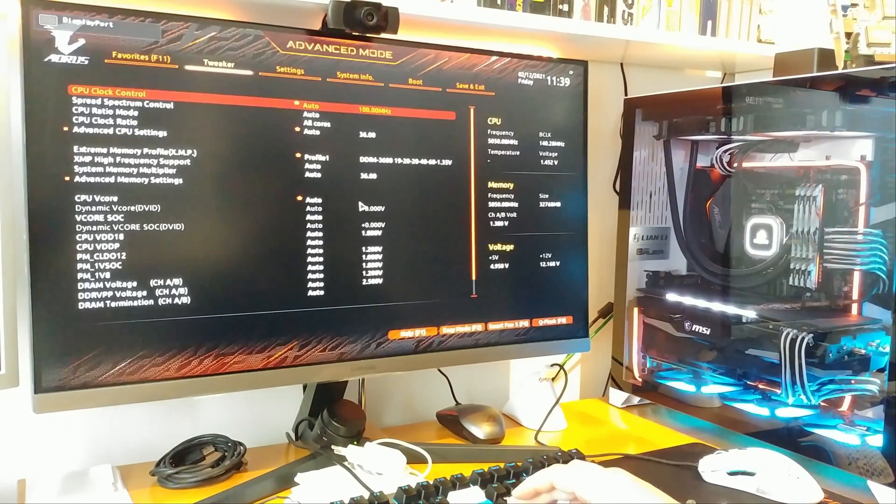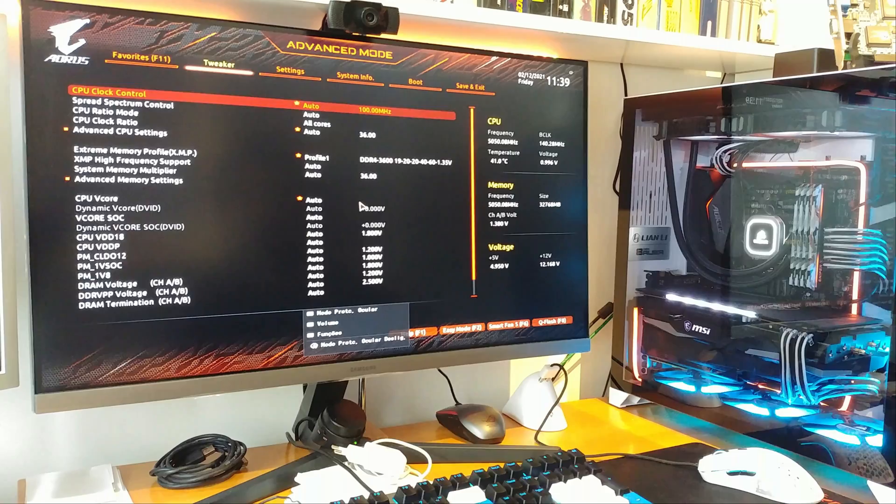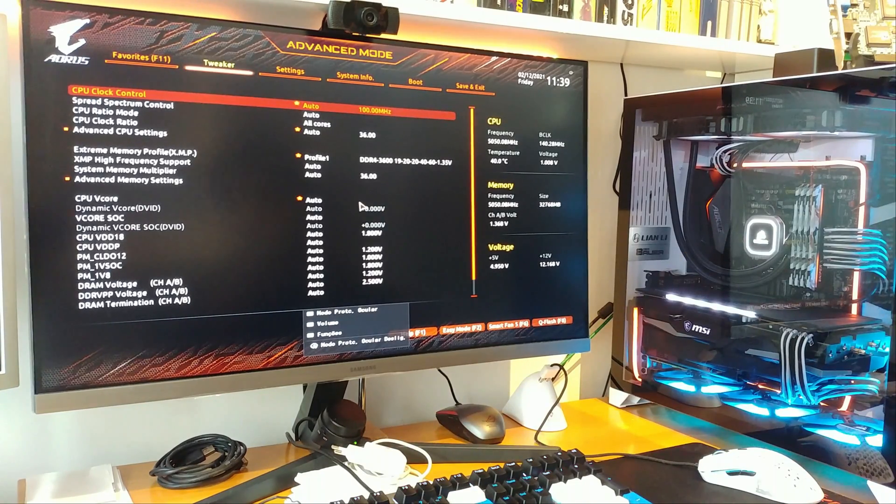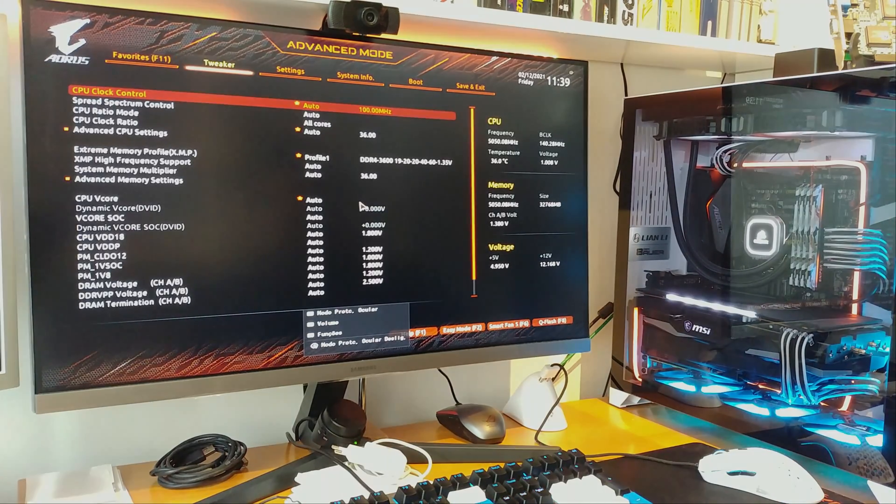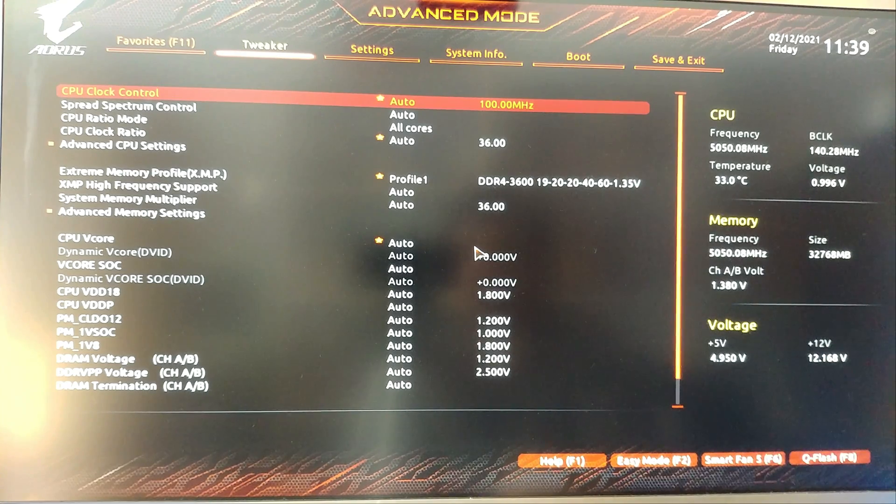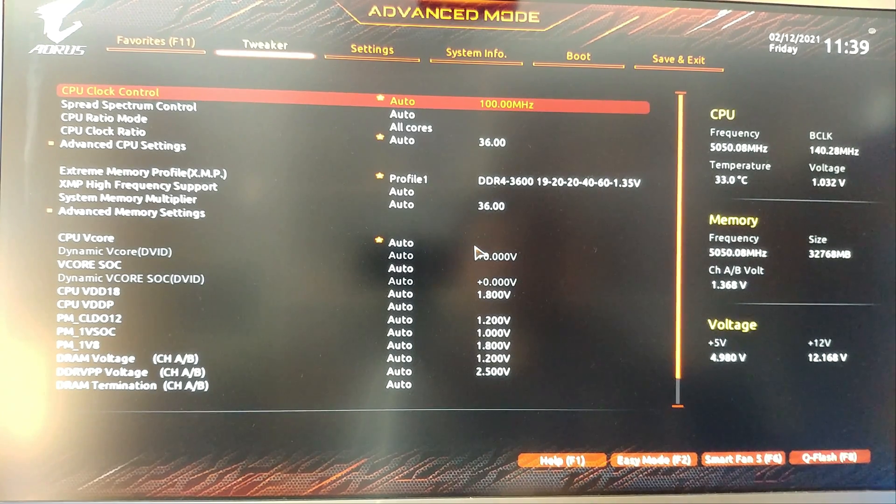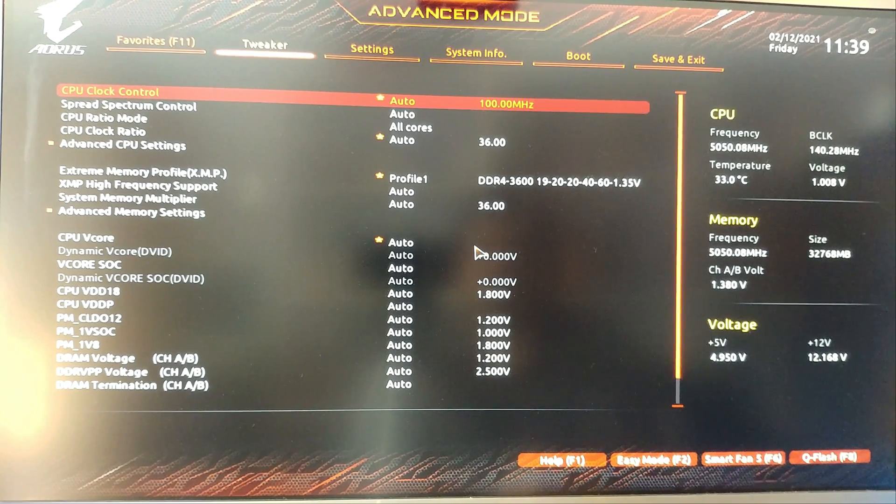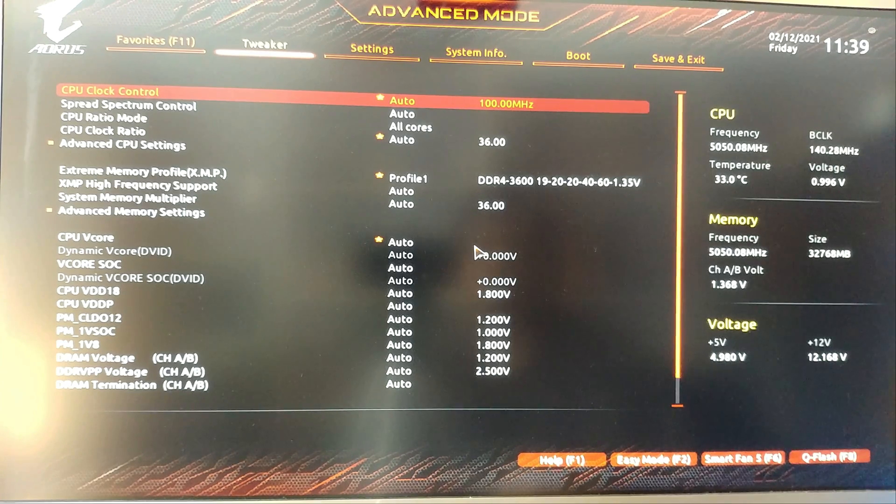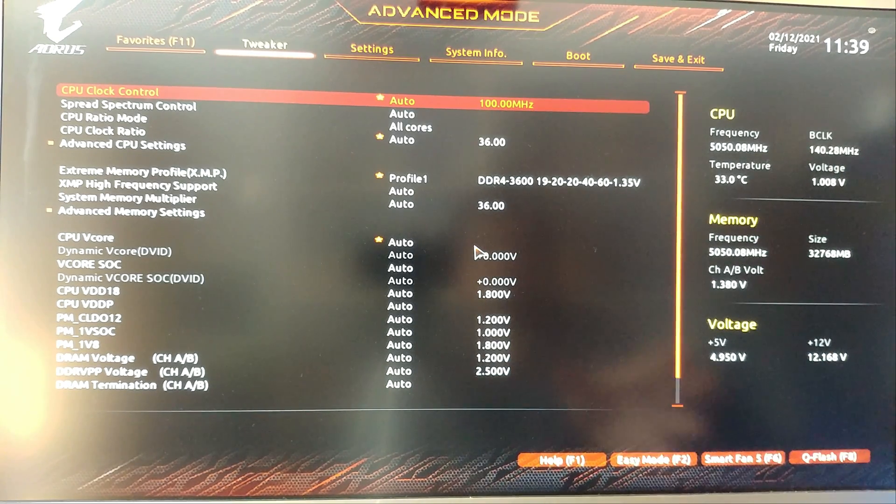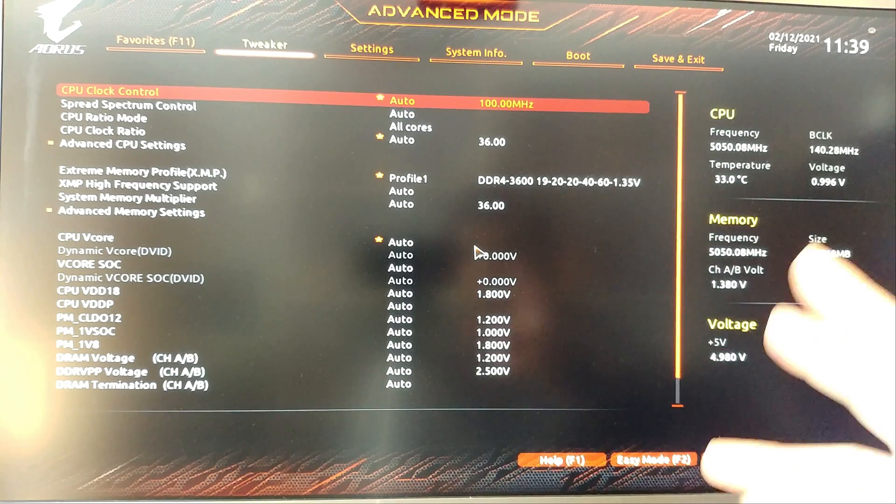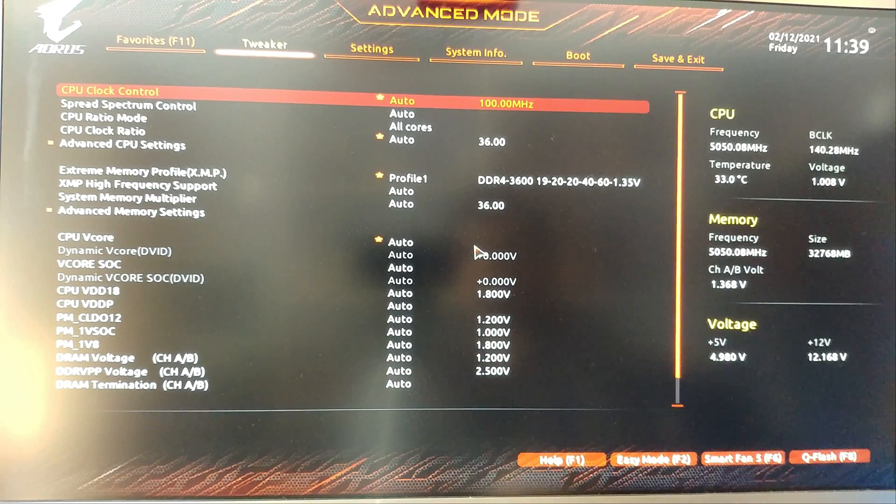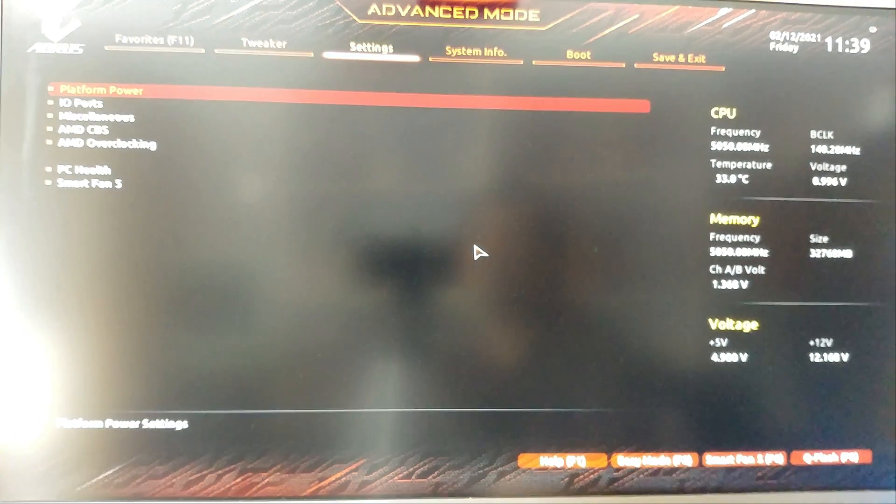There we are. Let's move the camera a little bit in closer. Now some of these options may vary according to your motherboard and BIOS. Don't forget to go to your manufacturer's motherboard, check out your motherboard model, and download the correct BIOS.